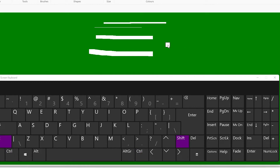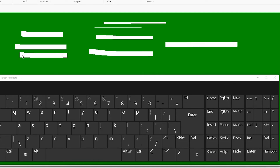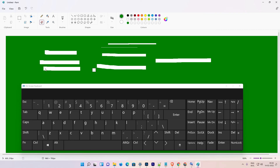Then go to Paint and your eraser size becomes large. So guys, this is the simplest way to increase or decrease the size of the eraser in Paint on Windows 11 operating system. Thank you for watching this video — don't forget to like, share, and comment, and don't forget to subscribe to the channel. Thank you guys!